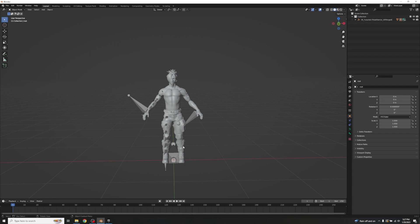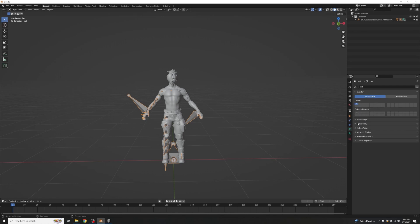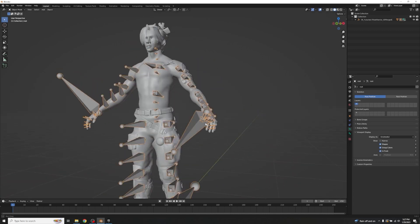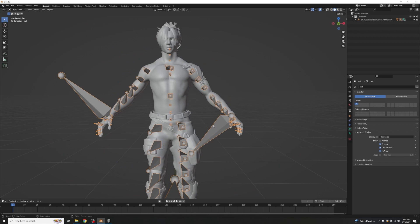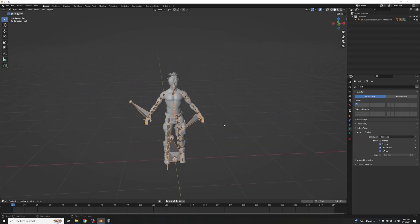Once we have our character, we're going to make one adjustment to the rig. Highlight the rig, go to Object Data Properties with the little running man icon, scroll down to Viewport Display, and make sure 'In Front' is checked. This will make all of our bones visible through the mesh. We'll then be going in and out of Pose Mode and Object Mode to set up an IK rig.